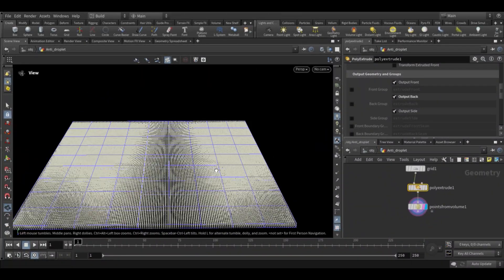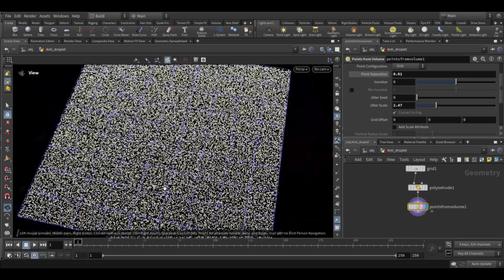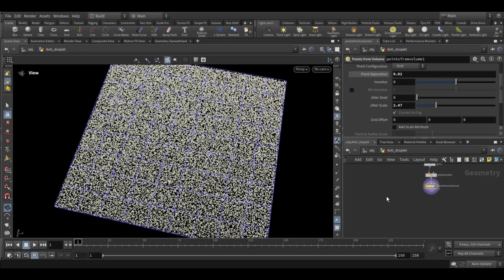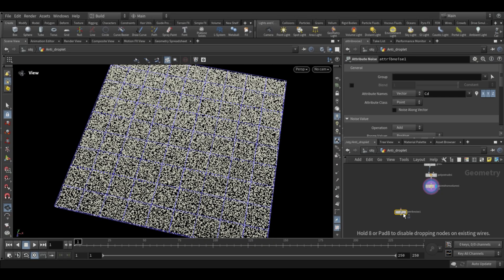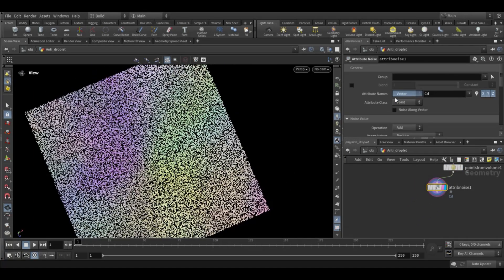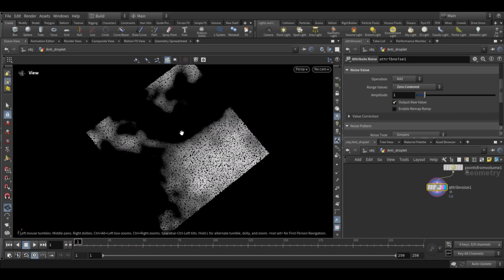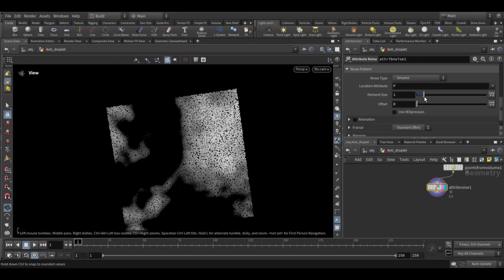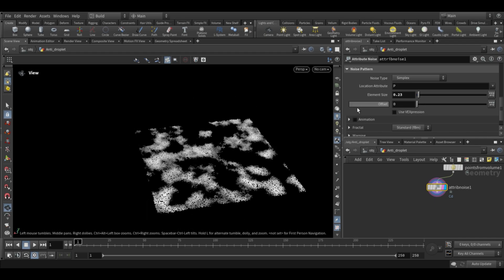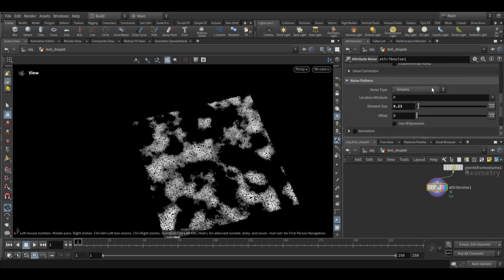To break the uniform pattern I will add a little bit of jitter scale, which gives the points a more natural and randomized separation. Next we will add an attribute noise node, which introduces the variation of noise we need. First switch the attribute noise from vector to float, then scroll down and change the noise from positive to zero-centered. After that adjust the element size and choose the noise type — set this according to your preferences.